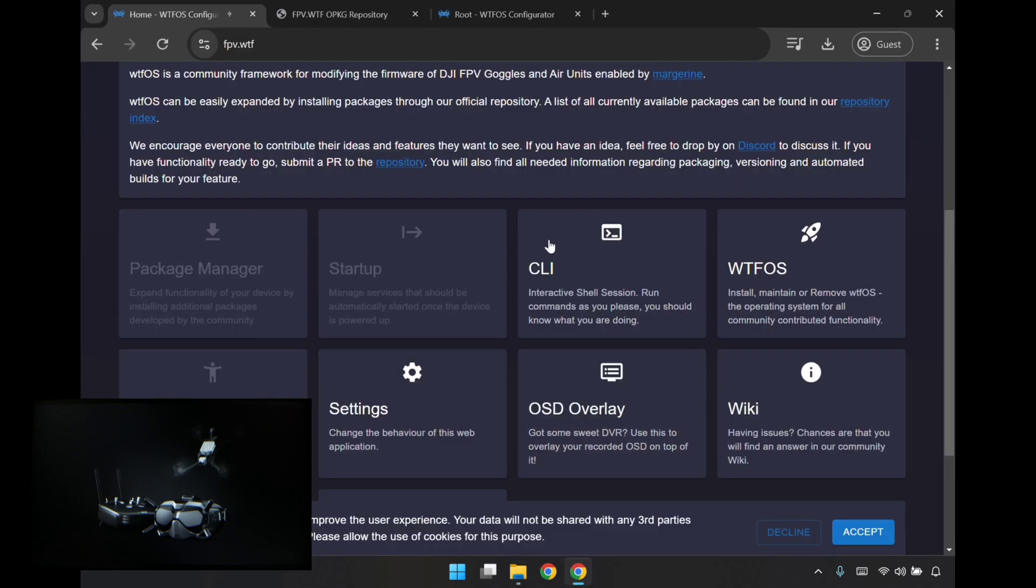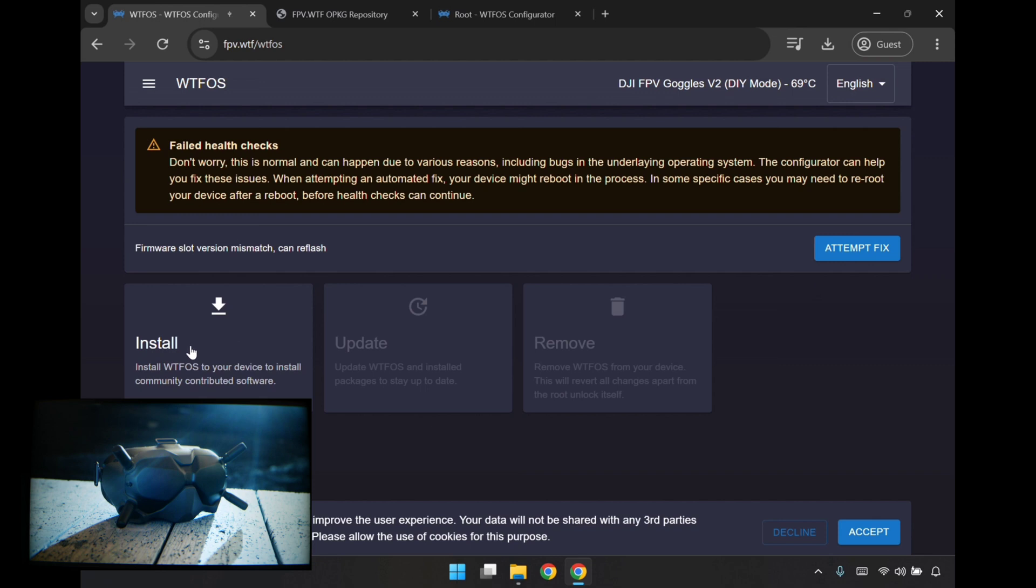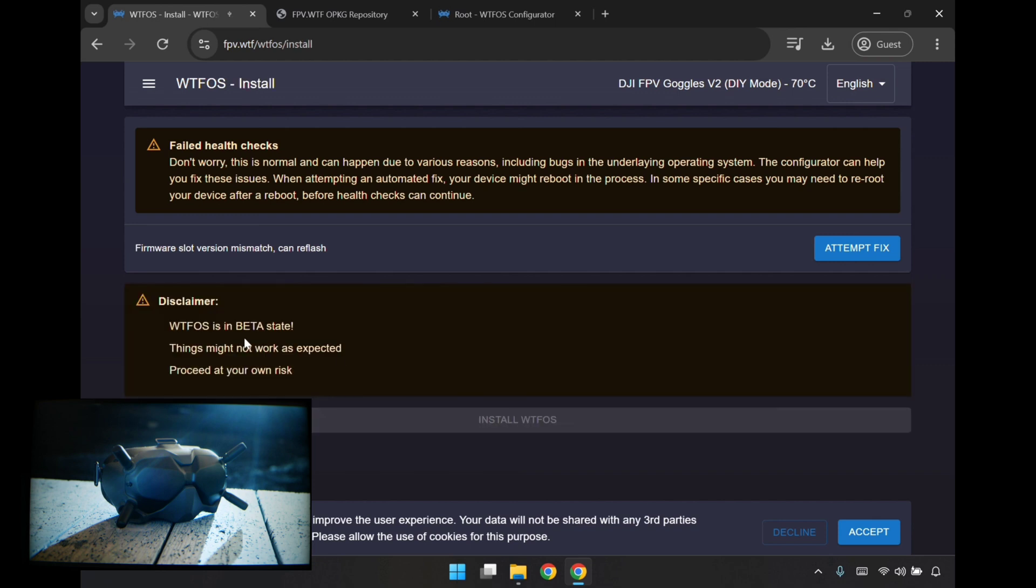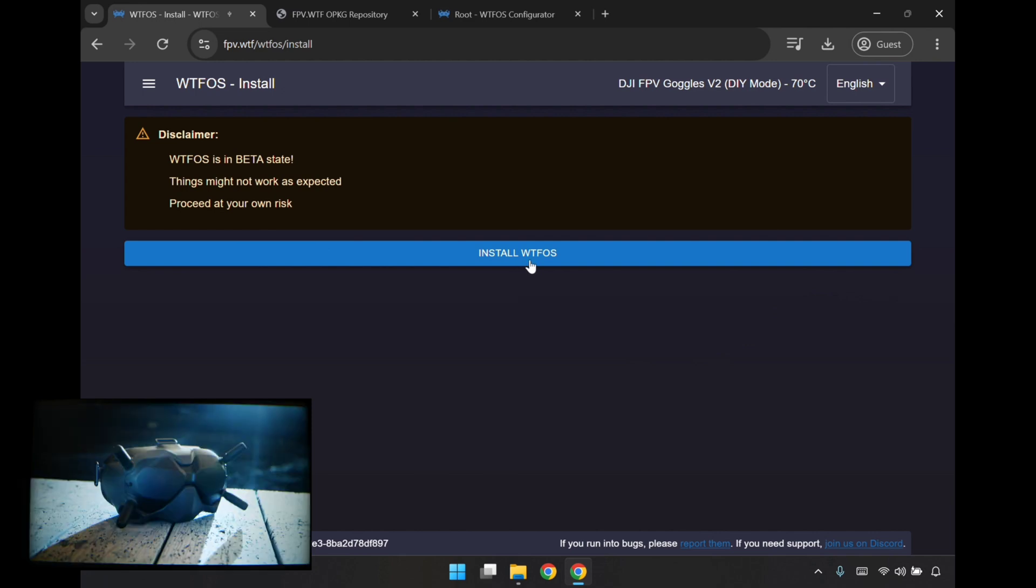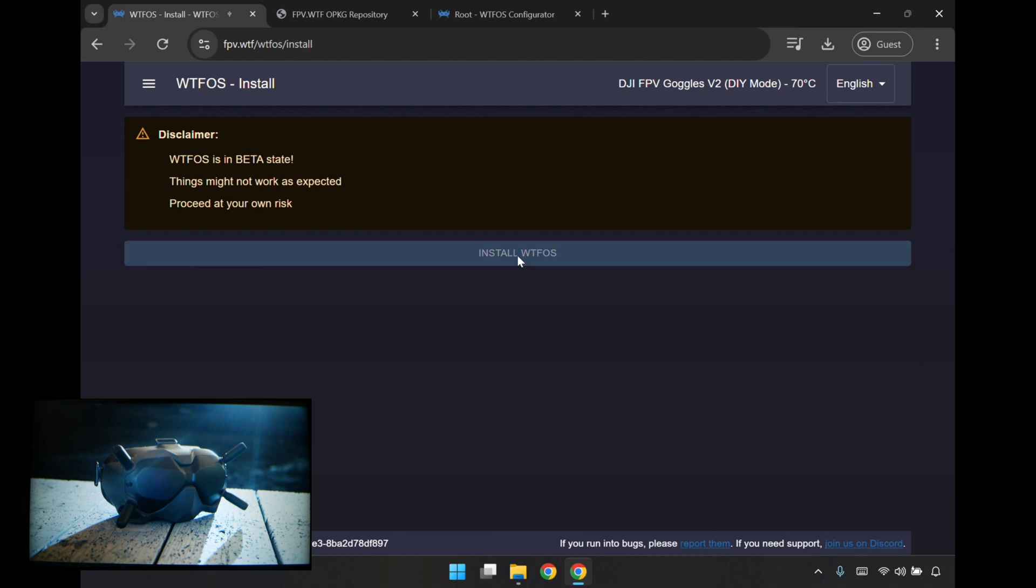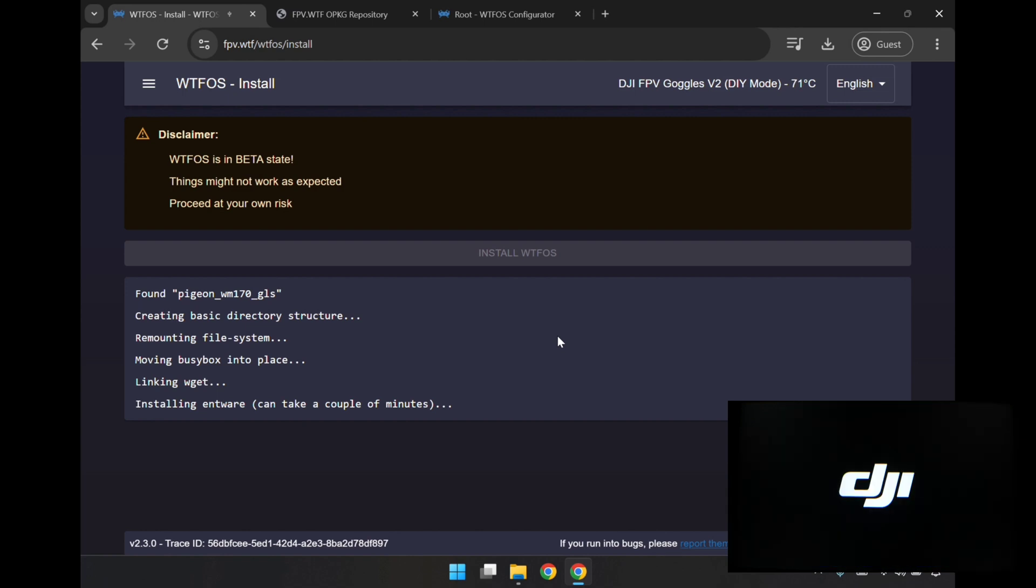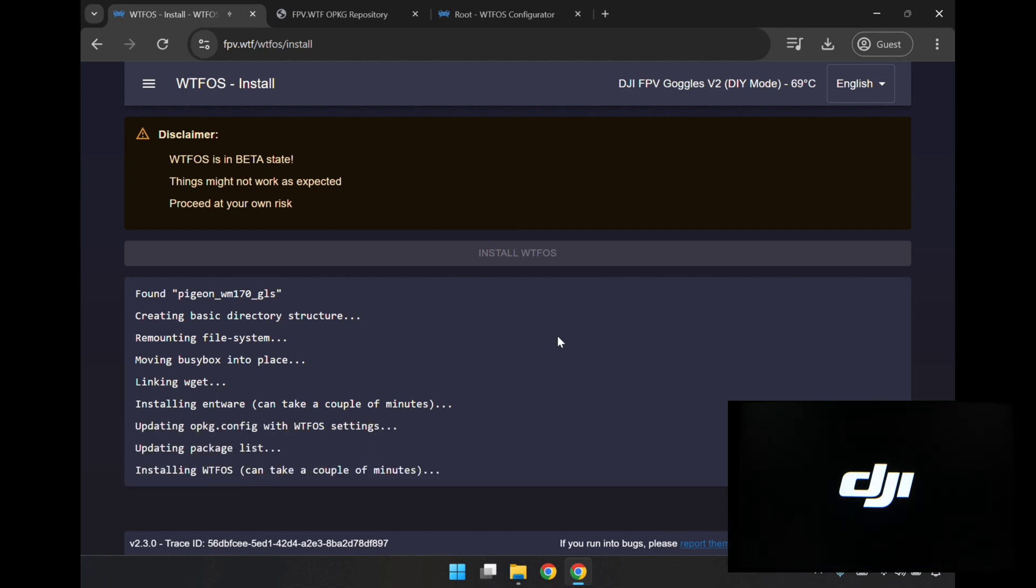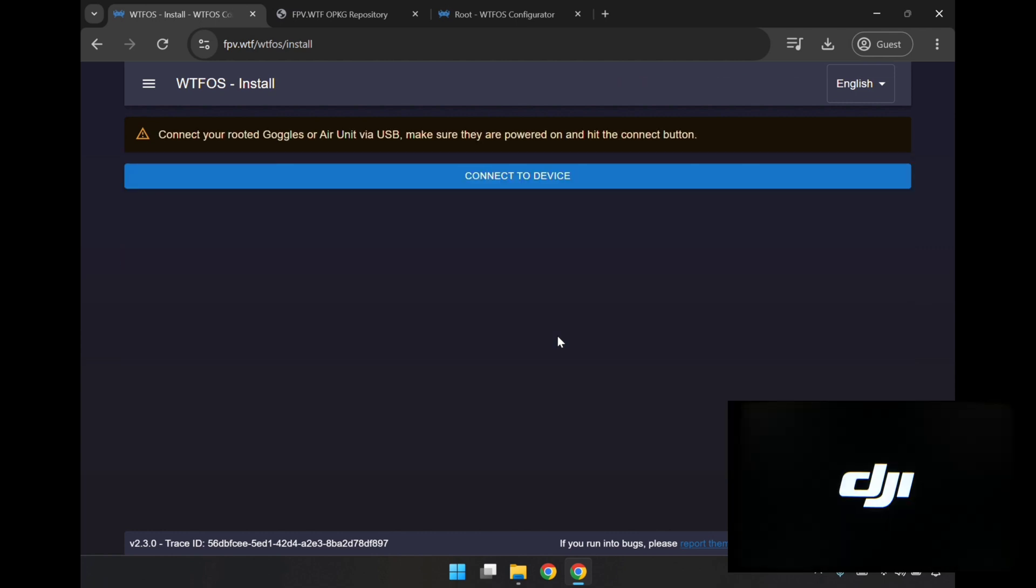I think maybe we have to install this WTFOS first. So I'll give this a go, install WTFOS. It looks like I had to do that attempt fix thing. After doing that, it's come through with this here and the install WTFOS button is now enabled. So I'll install WTFOS. I think it installed WTFOS now and it's rebooting the device.